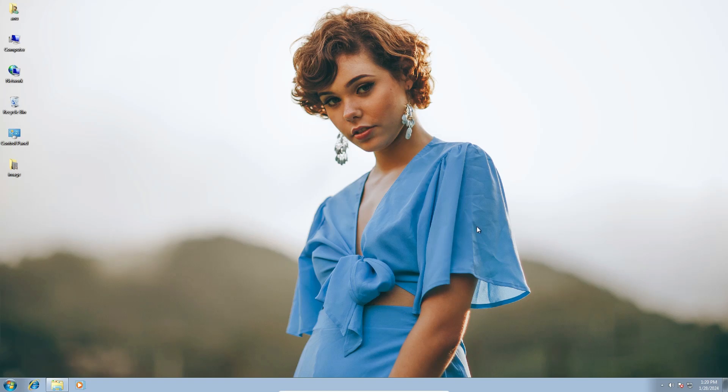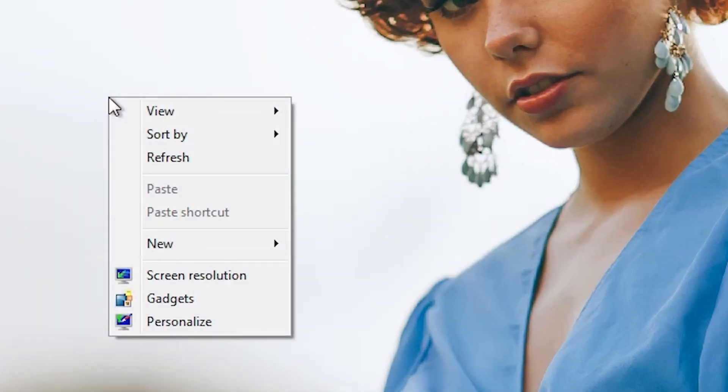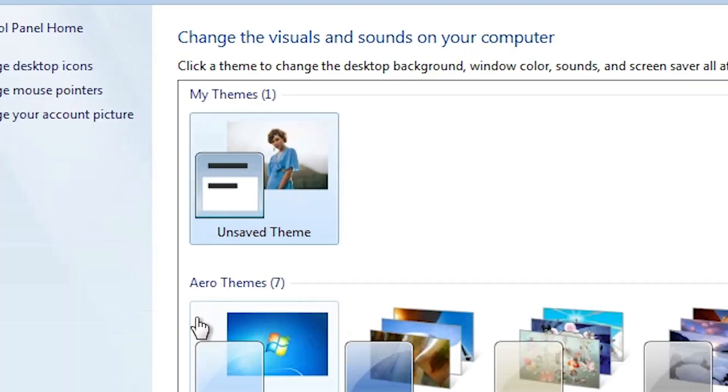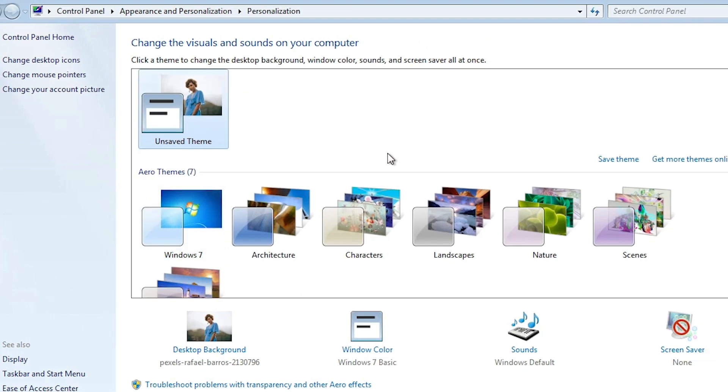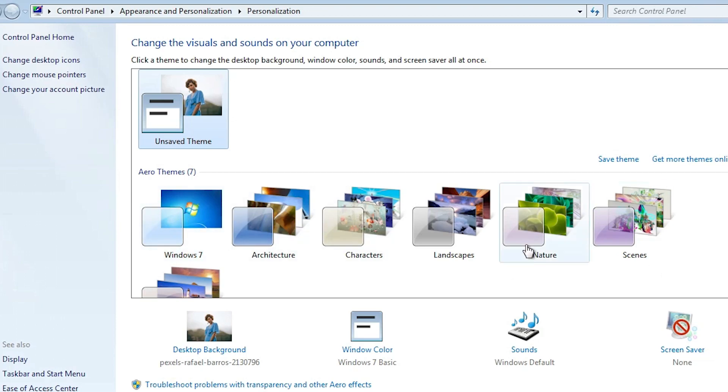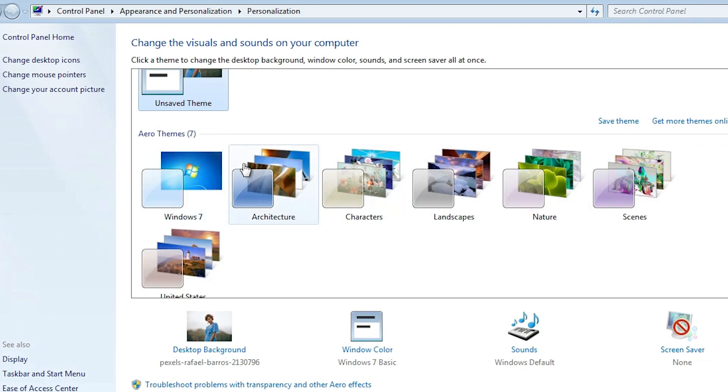And if you want to change to the default setting, that's also very simple. Go to the desktop, right-click on the desktop. Here we find 'Personalize'. Click on 'Personalize'. In personalization we find many images. Here we find our default sets. You can use any theme that you want.